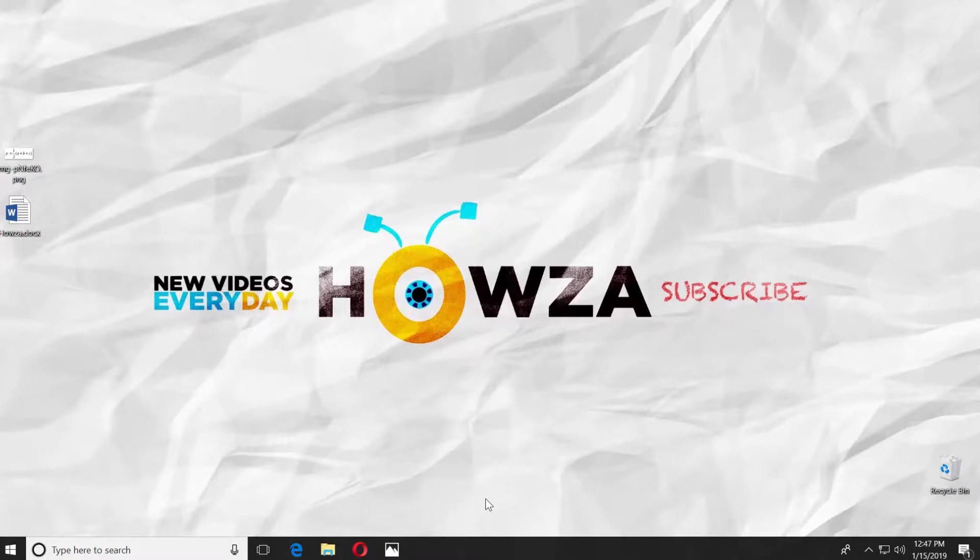Hey! Welcome to Hausa channel. In today's lesson you will learn how to insert a formula in Microsoft Word 2019.